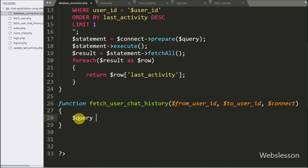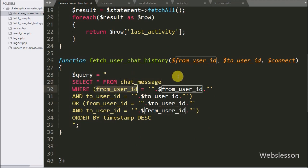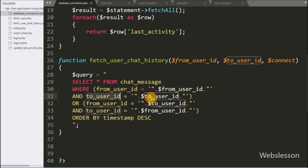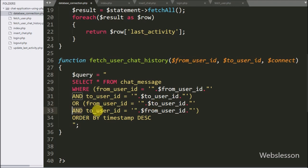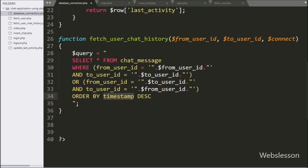Under this function we have written a $query variable equal to SELECT * FROM chat_message WHERE from_user_id = $from_user_id AND to_user_id = $to_user_id, OR from_user_id = $to_user_id AND to_user_id = $from_user_id, ORDER BY timestamp in descending order. This is a simple SELECT query to fetch the chat messages of two particular persons, fetching data in descending order of the timestamp column.